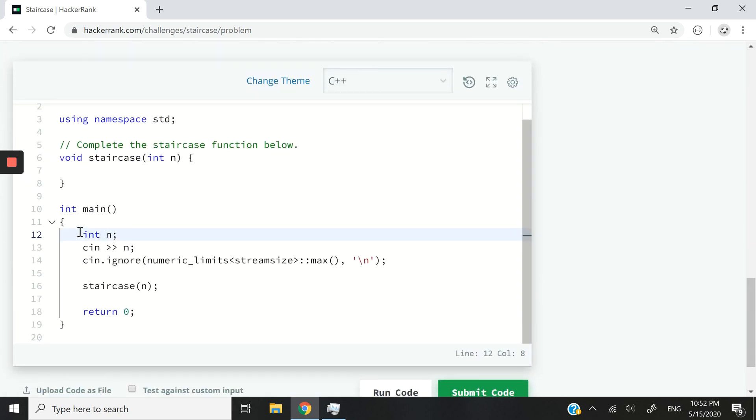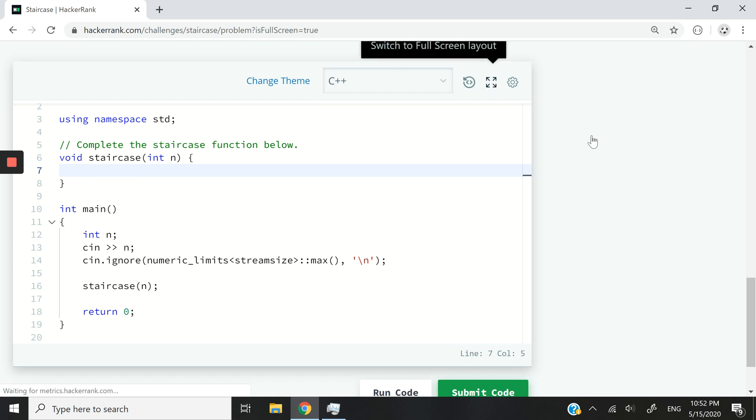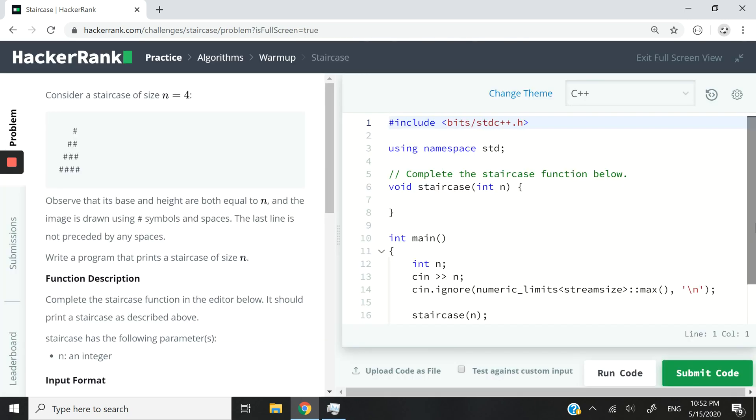So here in this main function, they have an int variable. So it stores a certain value from the inputs and then they are just going to pass that value to a function called staircase. And that function is what we need to complete here. So I'm going to switch my view and I'm going to start coding. It's going to be super simple. We only need two lines of code.